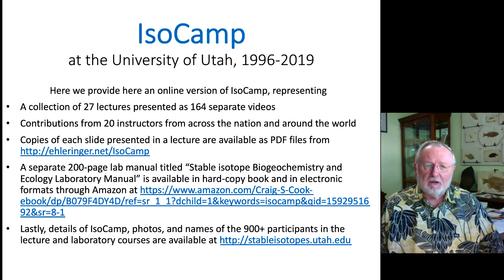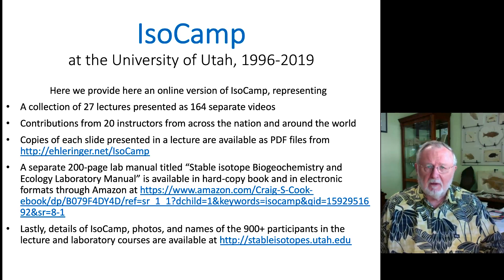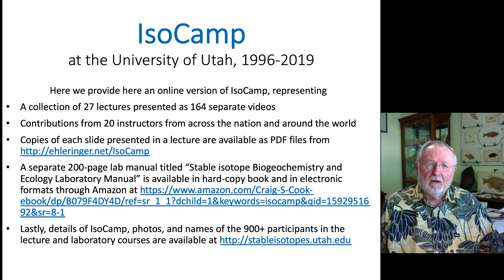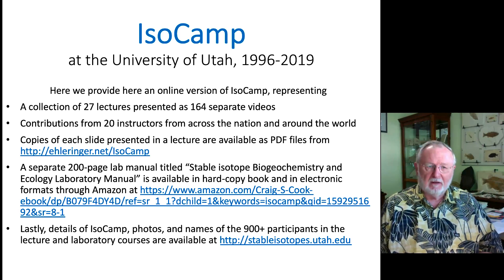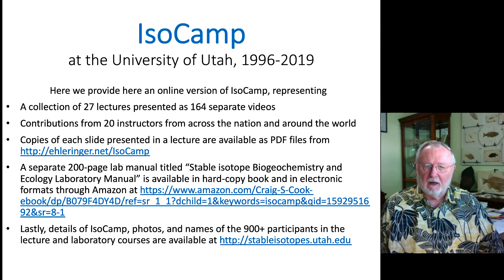We hope that you will enjoy these videos and that you may use them at your will for online instruction and for training. Copies of each slide presented in a lecture are also available as PDF files. Simply go to lringer.net/ISOCAMP and download the complete PDF packages.